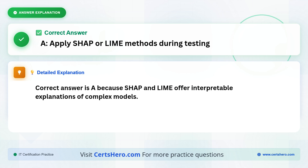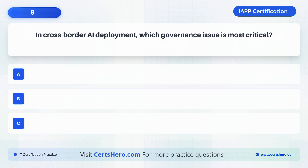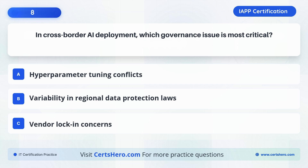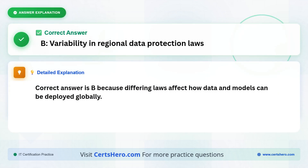For AI deployment, which governance issue is most critical? A. Hyperparameter tuning conflicts. B. Variability in regional data protection laws. C. Vendor lock-in concerns. The correct answer is B: Variability in regional data protection laws, because differing laws affect how data and models can be deployed globally.